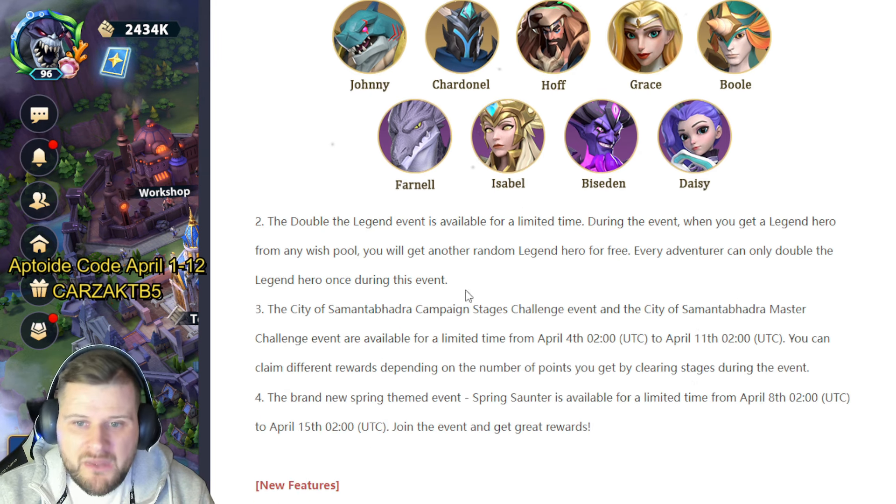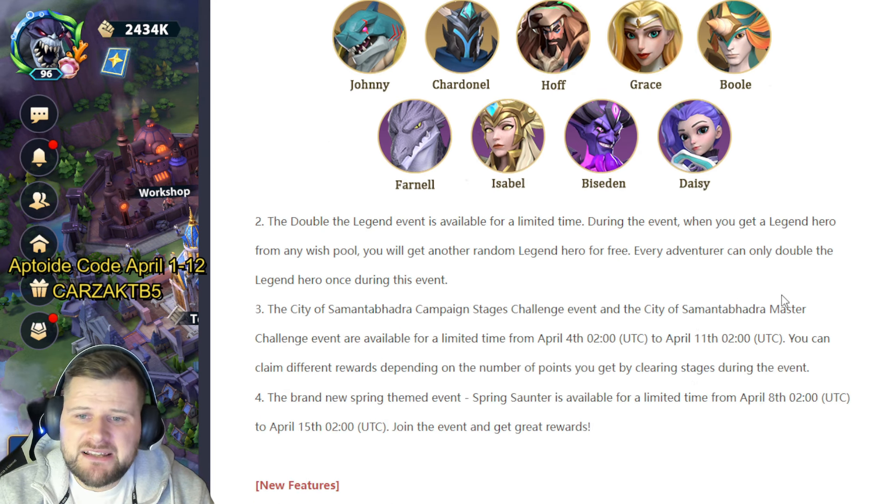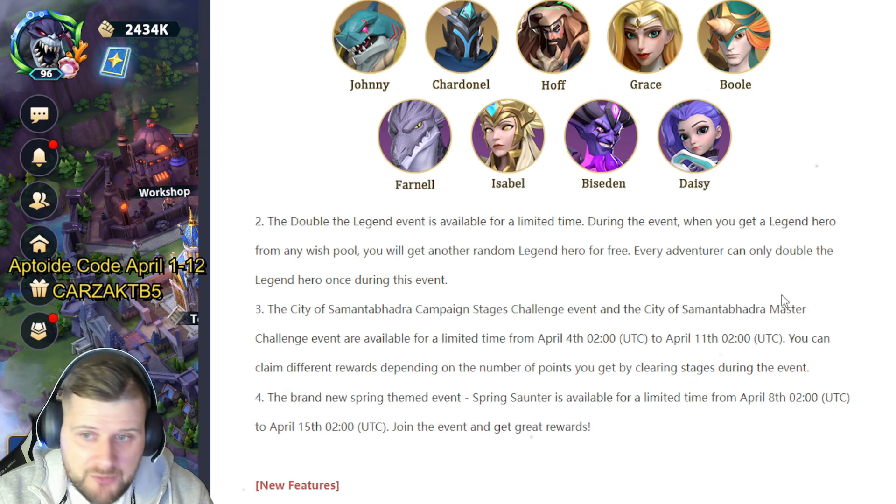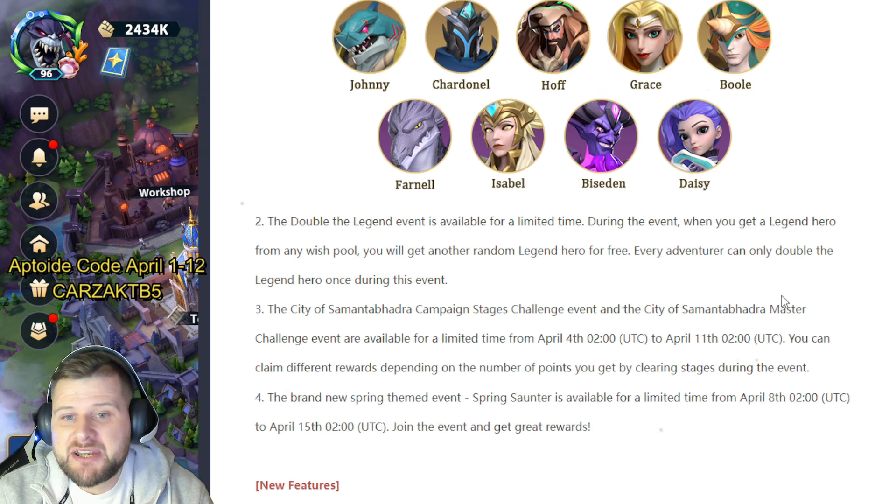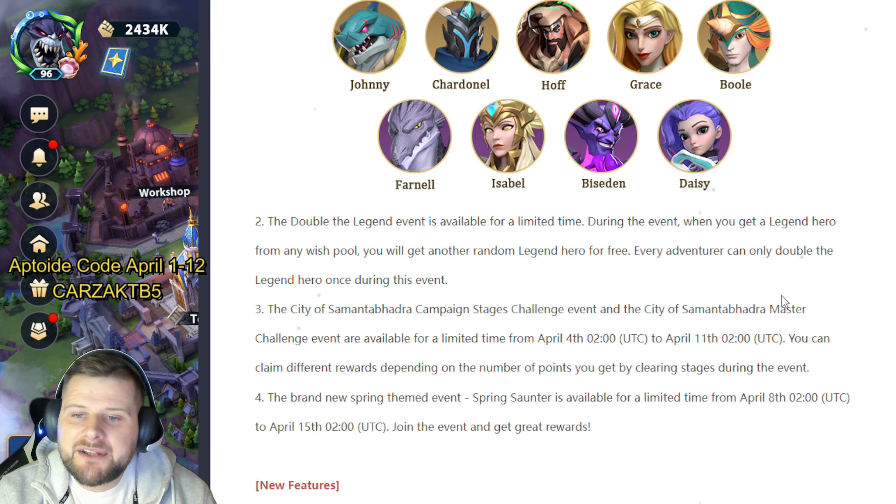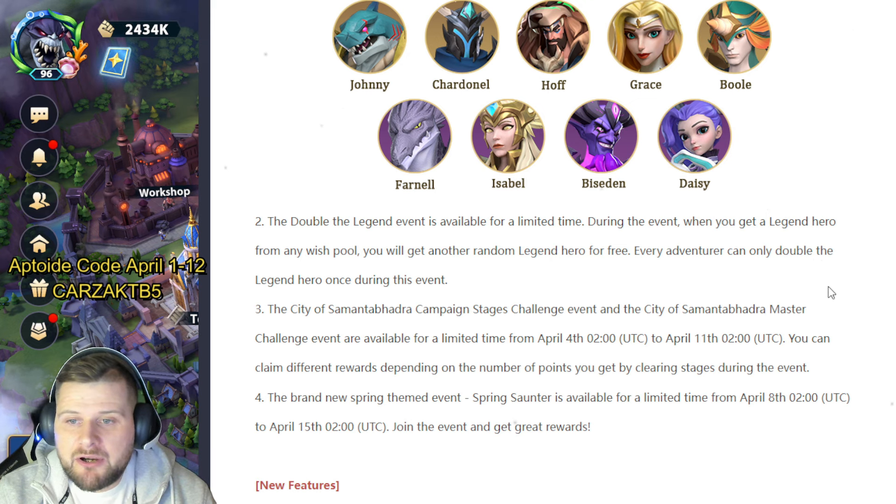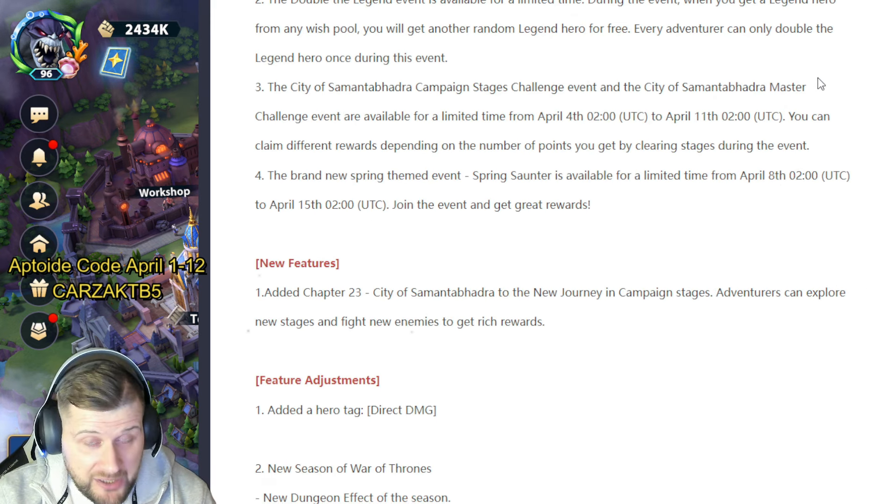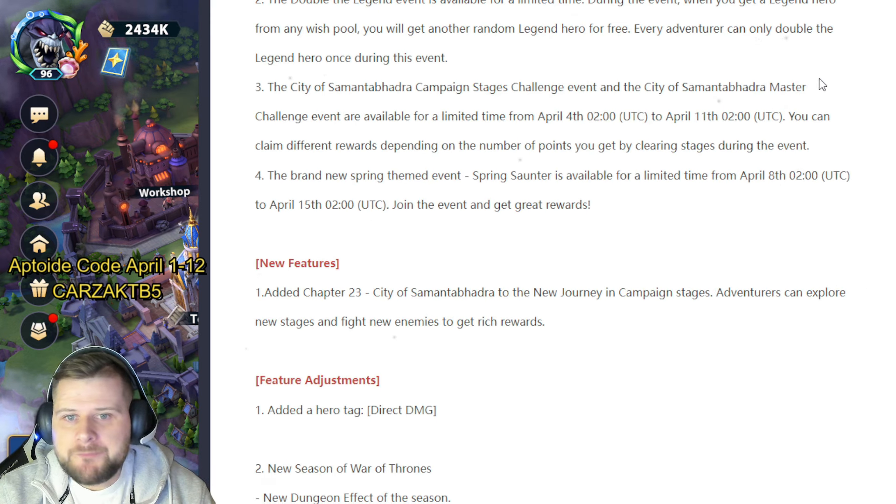The double legend event is available for limited time. During the event, when you get a legend hero from any wish pool, you will get another random legend hero for free. You can only earn that once, by the way.